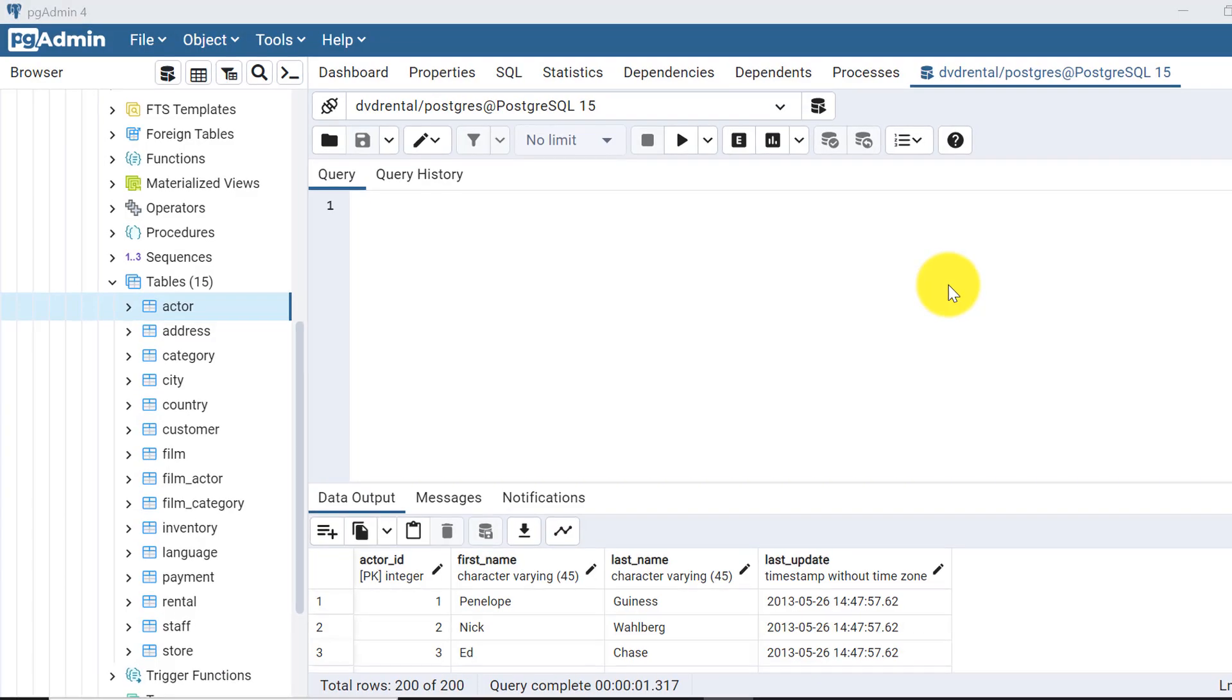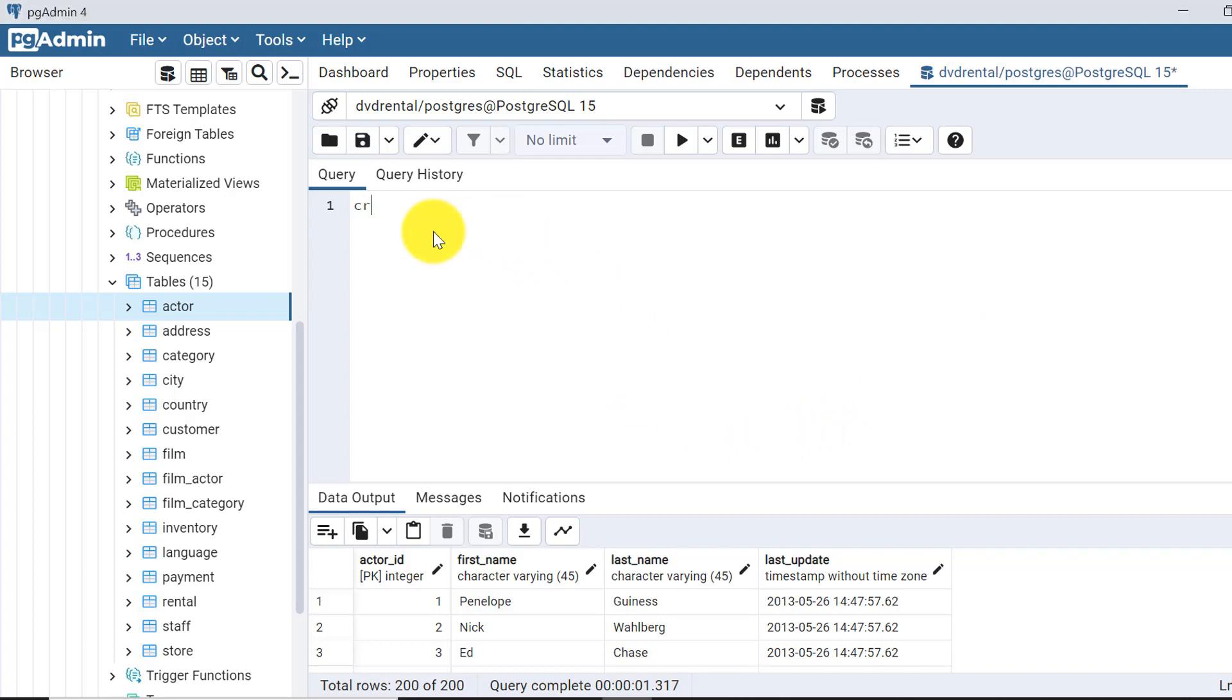For that, let's create one stored procedure and we'll use that to access the data in a loop. First, let's start writing. Create or replace procedure, say it's like simple_cursor. I'm giving the name and then we define the language as plpgsql.